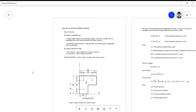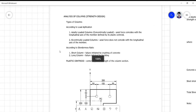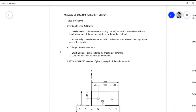Good morning again. This is a continuation of our lecture on eccentrically loaded columns. Before I proceed, I'd like to make a summary of the types of columns we normally use in terms of application and slenderness aspect. These are the types of columns for the load application type — sorry for the misspelled word here.